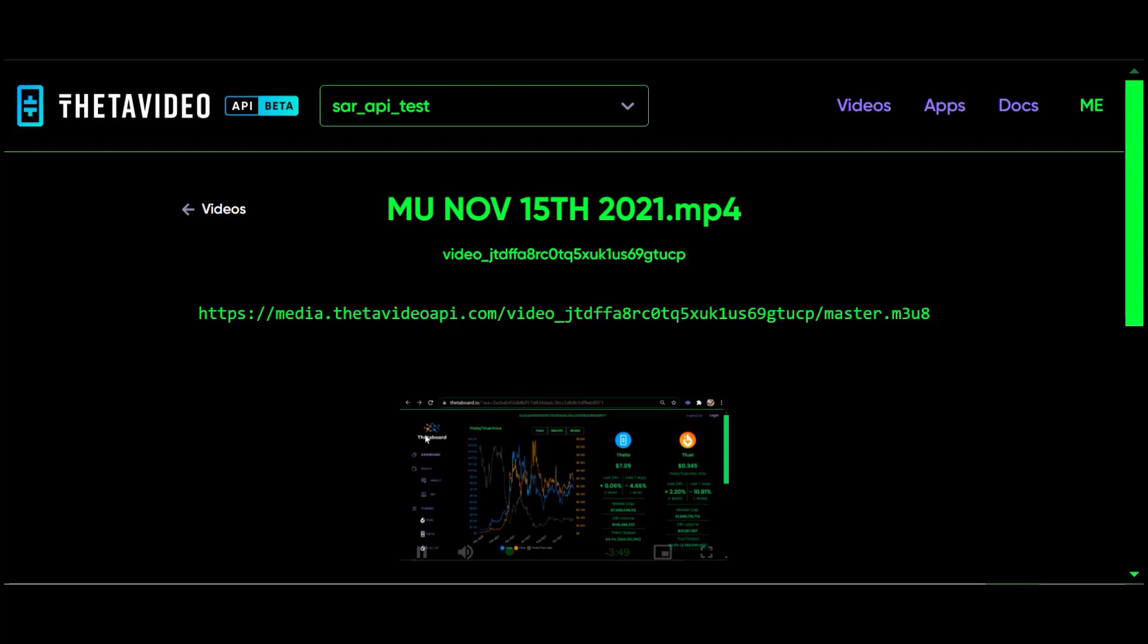I haven't found any way of deleting apps or project files once you've created them, or to delete test videos or anything like that. Seems like that ought to be there, but like I say, it's only in beta at this point, so I'm sure there's a lot left to be done. But that's the way it works so far.